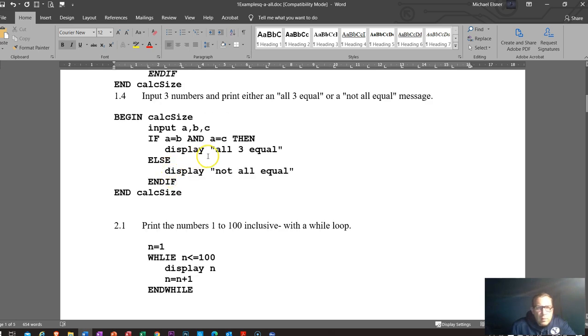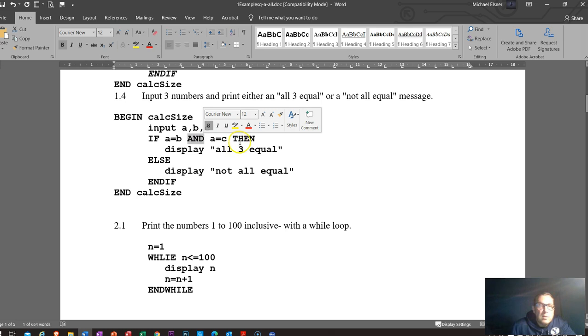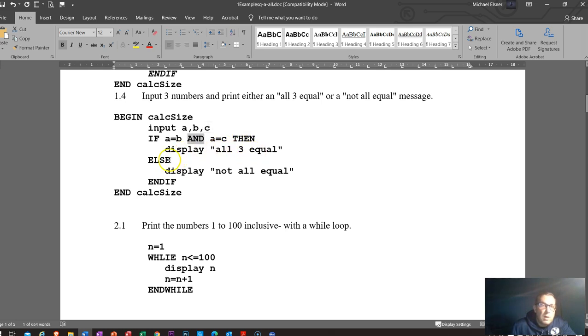So this one we have our logical operator. So IF A equals B AND, as I said, capitalize that just to make it easier to stand out. AND A equals C, THEN display all equal. ELSE display not equal. Remember, indent everything, capitalize all your keywords.